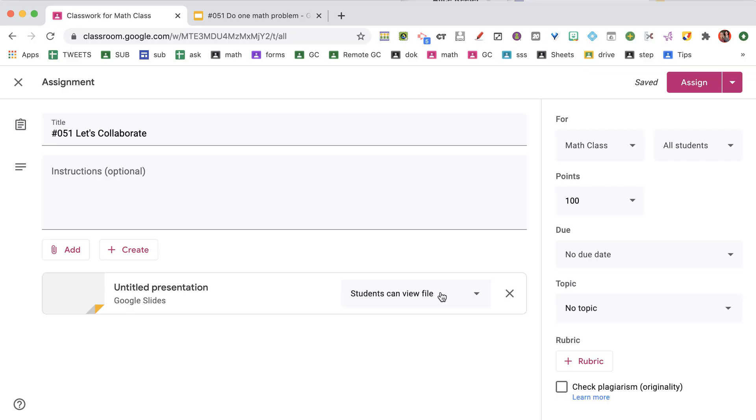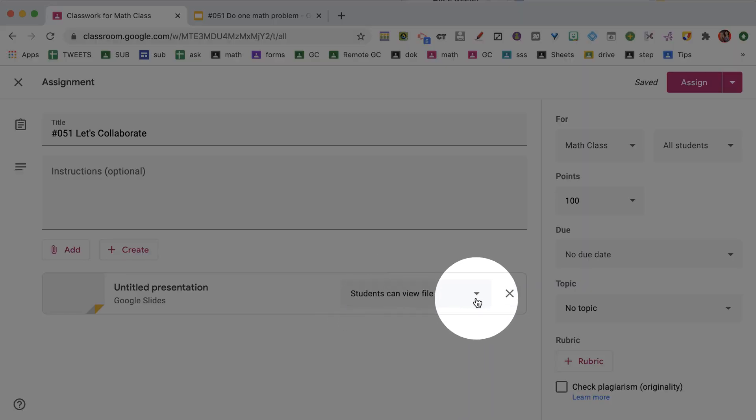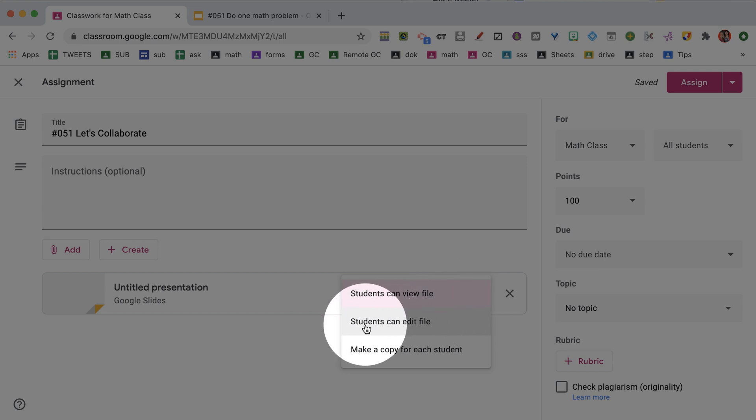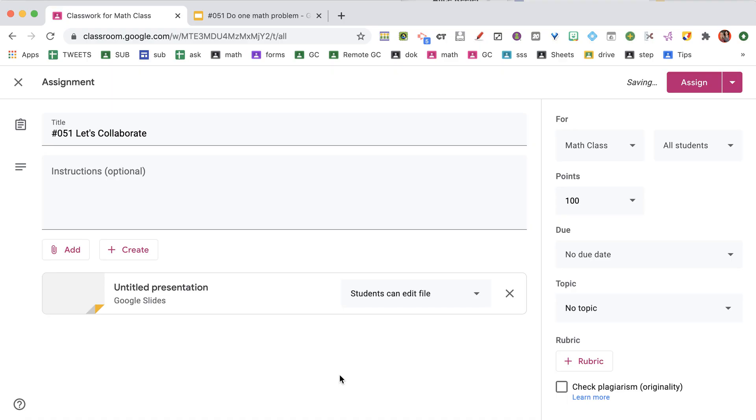And this is the important part. The default is Students Can View File. And I want to change it to the middle option, Students Can Edit File. Which I reword as Students Can Collaborate. Let's have students do more collaborating and less paperwork.